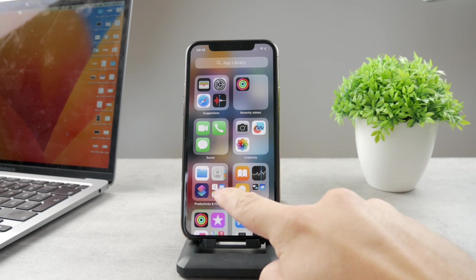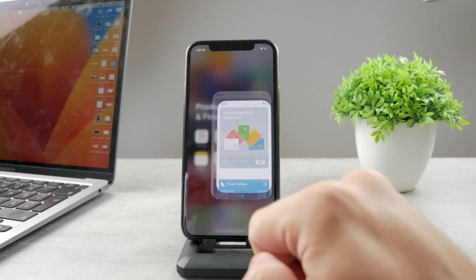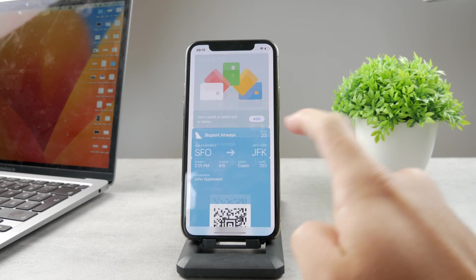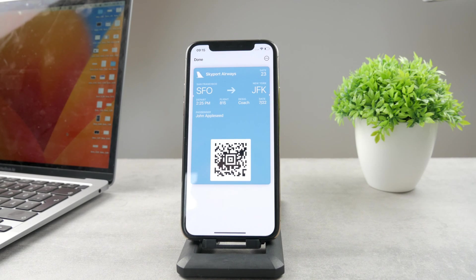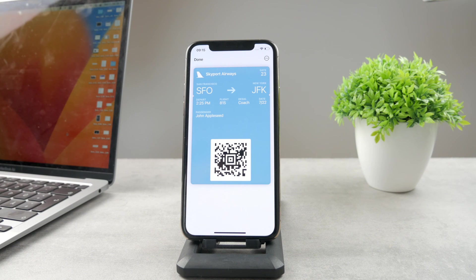So if you open up the wallet like this, let's say I have a sample pass — the boarding pass — which isn't real of course, with the name John Appleseed. It's not going to be the real thing, but in case I want to share it, there is the option to do so.